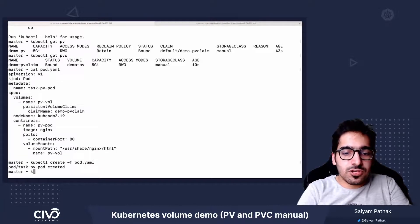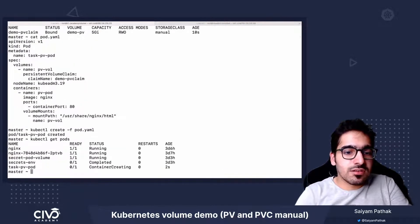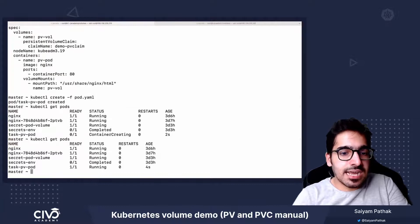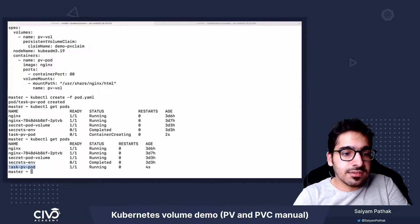So kubectl get pods, we have this container creating, and it's running. So our pod is running.